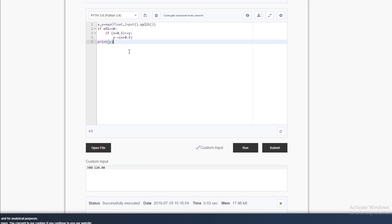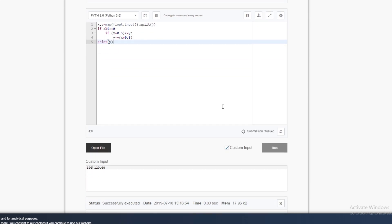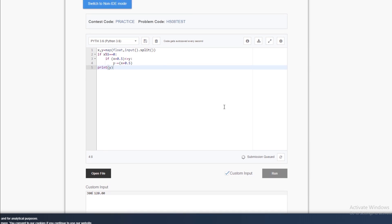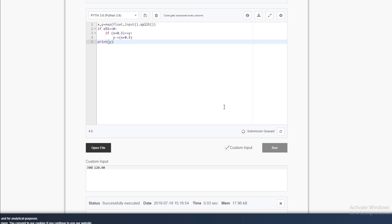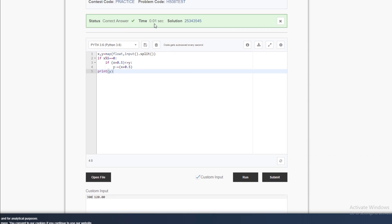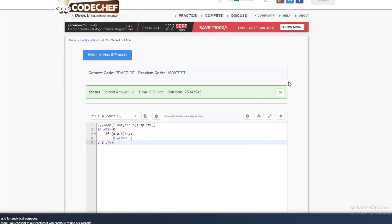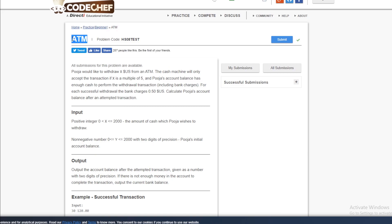This is a very straightforward and simple program. Let's submit it. It's asking for submission — let's get this done. If you have any doubts about any part of the code, please don't hesitate to ask in the comments. As we can see, this is the correct answer and we can also see the time it took to process. Alright, that's the ATM question from CodeChef!